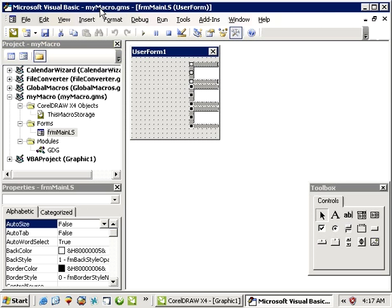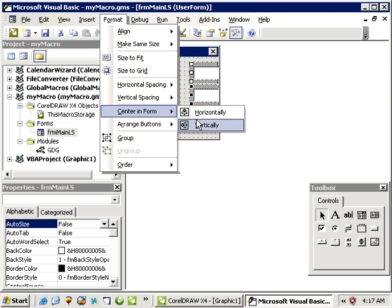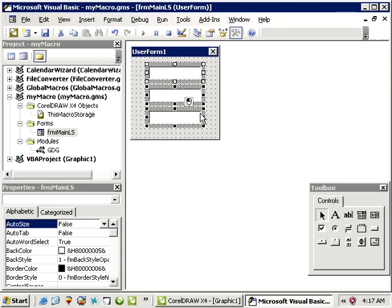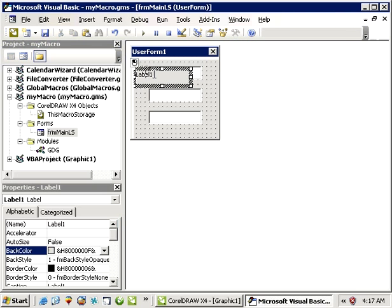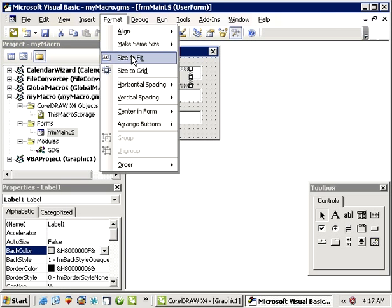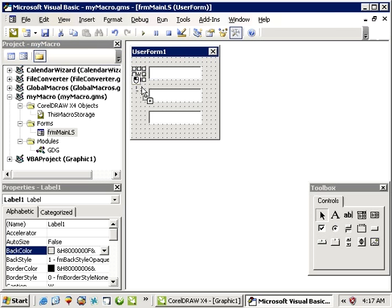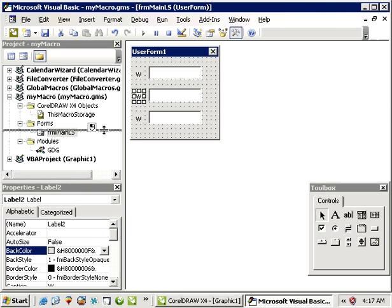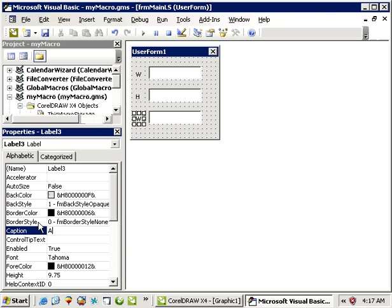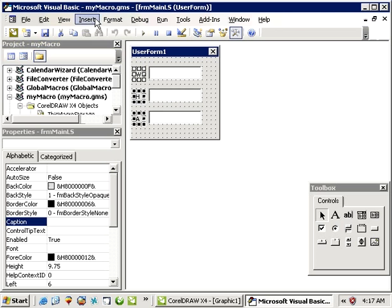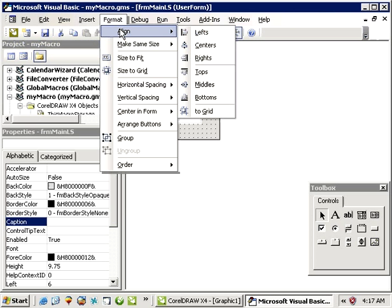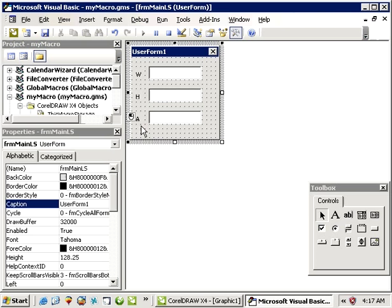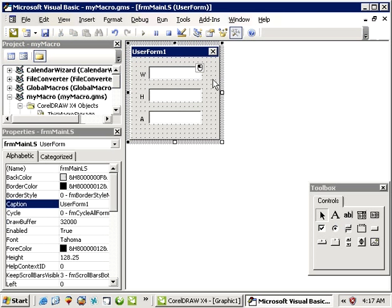Select these again, format center and form horizontally. Now let's make some little labels too. We'll go width, and I'll go format size to fit, and then I'll just copy and paste that. And then change the label property to H, and I'll change the label property to A. Select these and align centers. That's about all I need to do for the form, try to keep it simple.